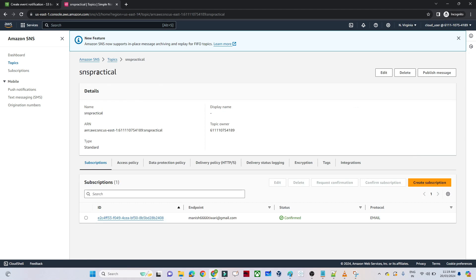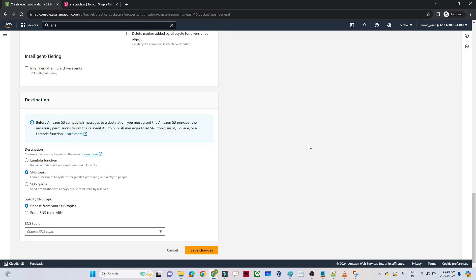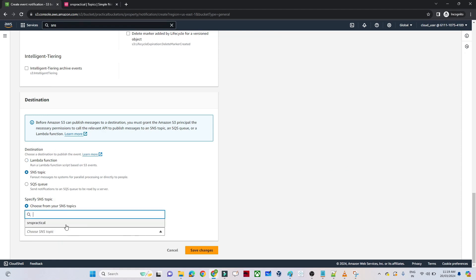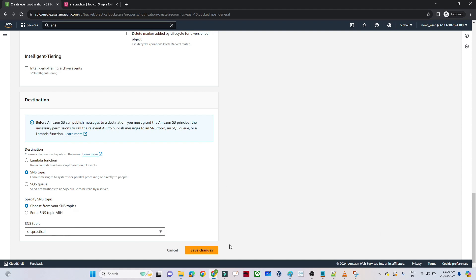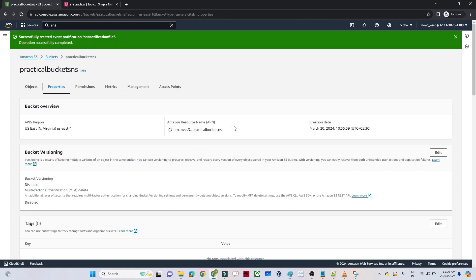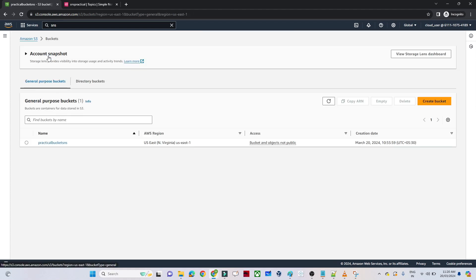We have created the SNS topic "SNS practical". Now I will go back to S3. I will select the SNS topic — this is the SNS topic we created just now. After that, click on Save Changes. You can see it is now ready. We are good with the practical setup.